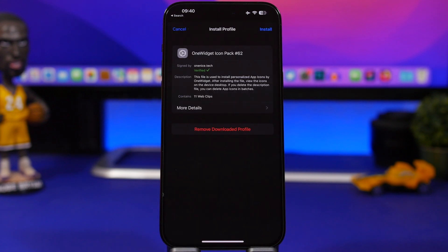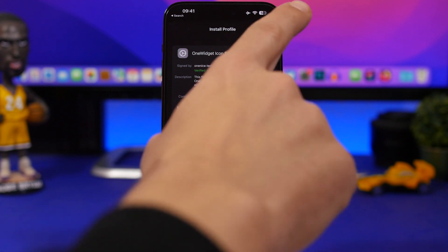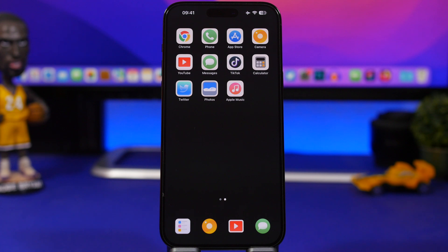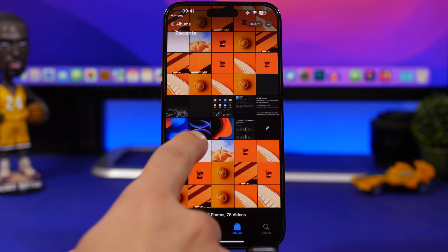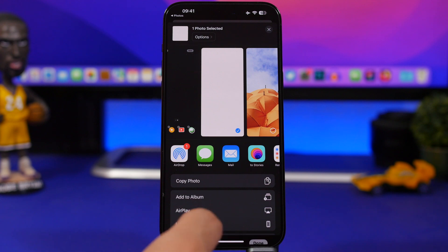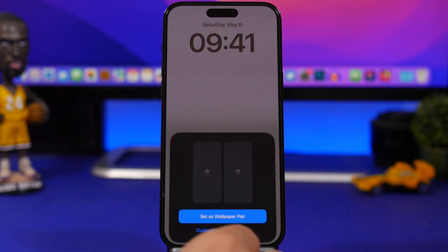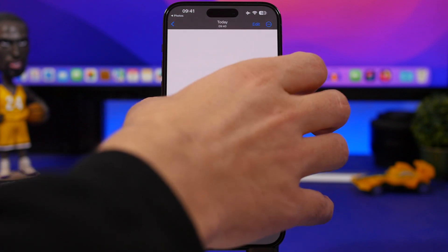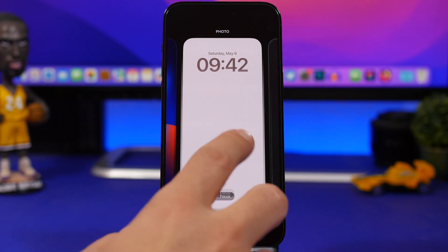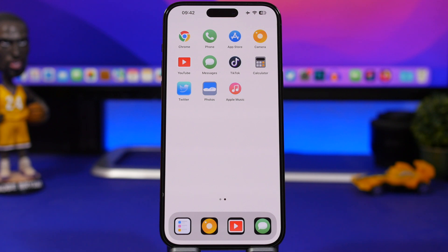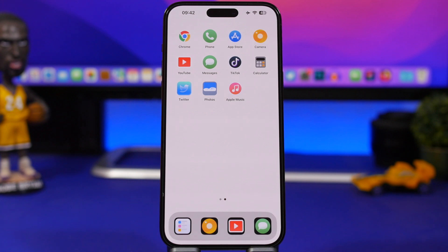Wait for a pop-up and tap Allow, then close and go to the Settings app. You'll find the downloaded profile at the top of Settings — tap Install, enter your passcode, and the icons will appear on your home screen. Then apply the wallpaper that was automatically saved to your Photos app. In Settings, go to your lock screen, tap Customize, and remove the blur from the home screen wallpaper, then tap Done for a clean, cohesive look.